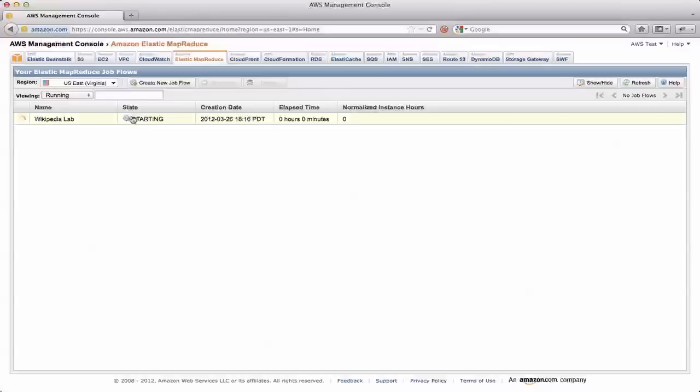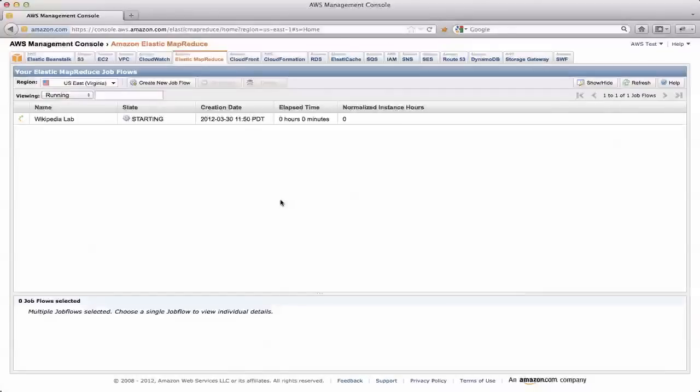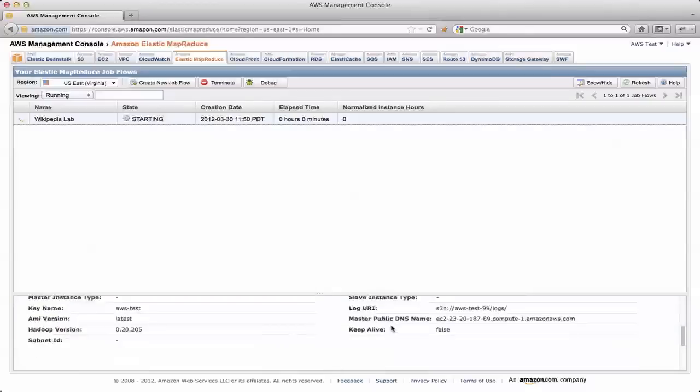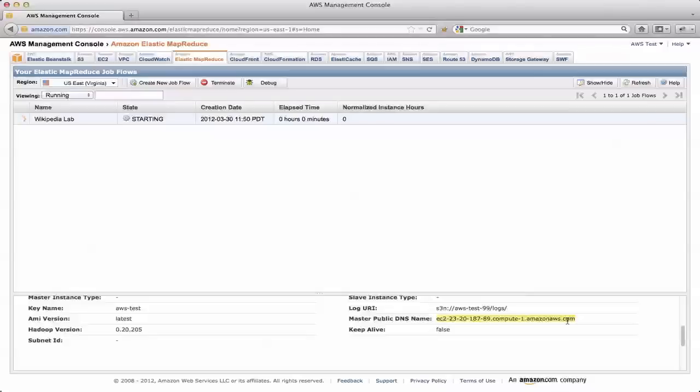And it'll start tracking my total elapsed time for the job. I'll start getting charged, and remember how we talked about pricing being a step function, so instantly I'm going to be charged for one hour's worth of time, which in this case will be roughly, I don't know, 90 cents given the size of the cluster that I've got. Now at this point, it's still starting up, but I do have a master public DNS name, so it's gotten that far in the process of setting up the cluster. So I can copy that, and then I can switch back over to the terminal window.